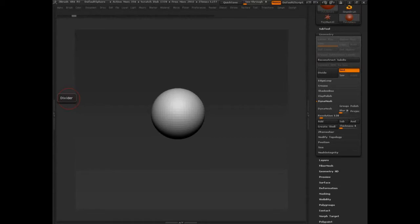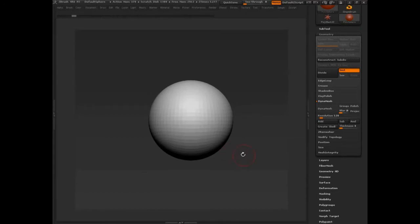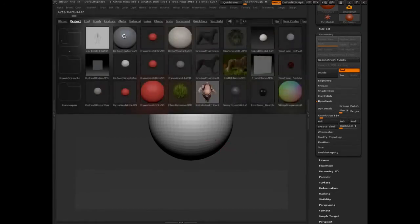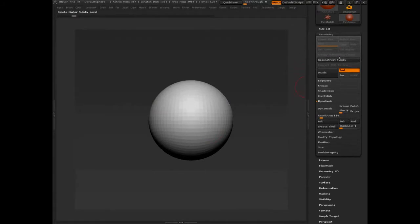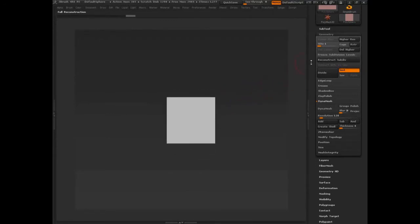So the first thing that we're going to talk about today is actually creating your own. We went over this before, but let's just do it again, just as a setup for what's coming. What I have here is just the default sphere that comes inside of ZBrush. All I did was delete higher, and I'm going to reconstruct the subdivisions now until we're down to just a plain old cube.